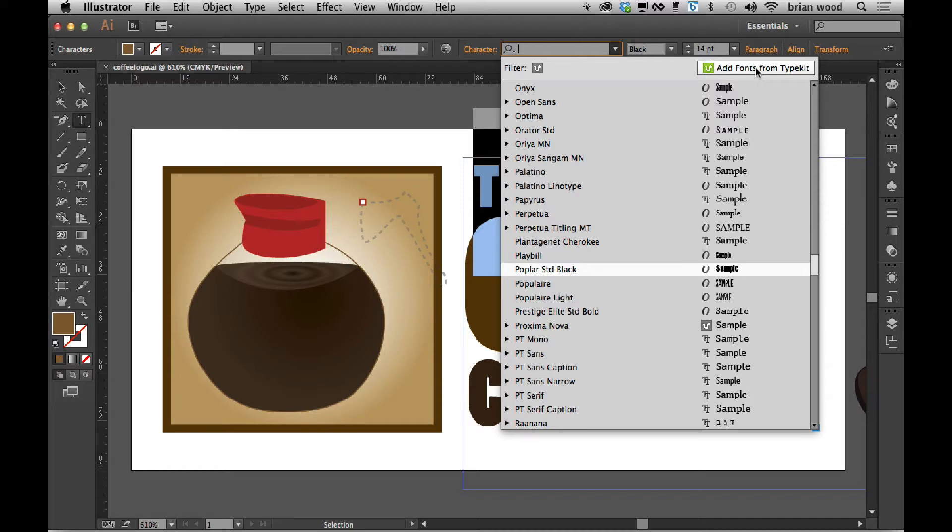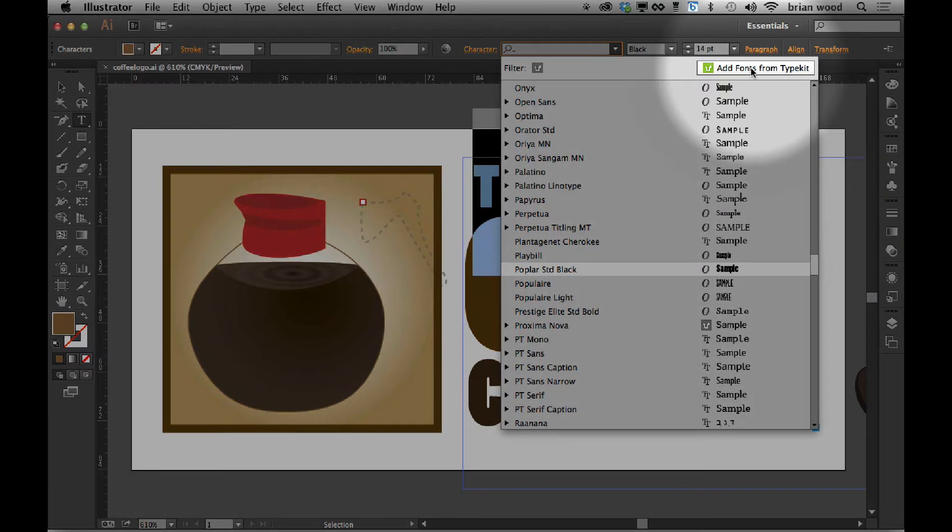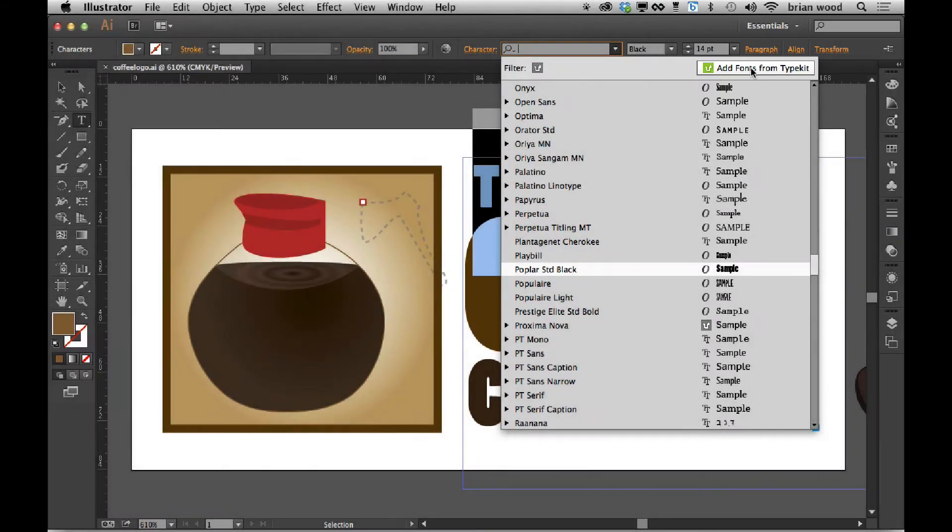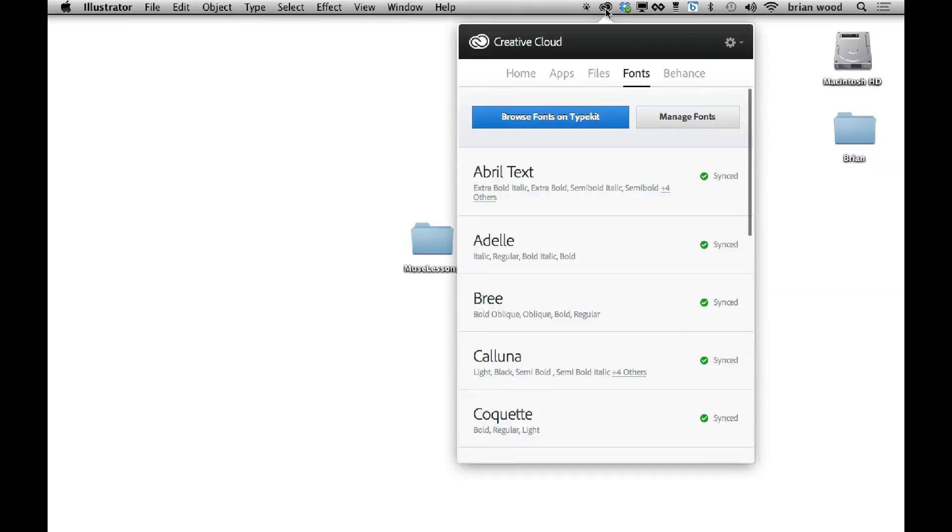But if you want to, you can come right here, add fonts from Typekit, and go to the Typekit.com website. This is essentially just a button to link to a website. You could also go the other route and go to your Creative Cloud desktop application and manage fonts or browse them this way. That's the way we used to have to do it. You can still do that.